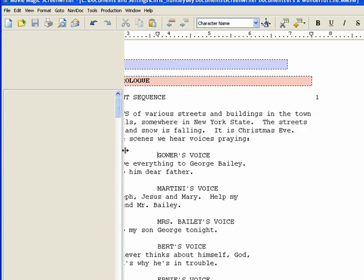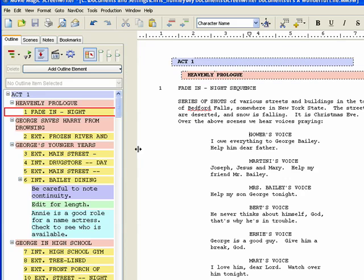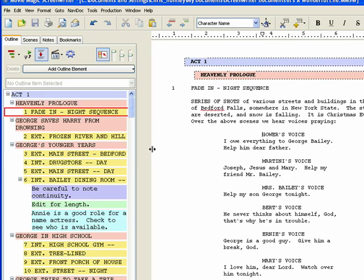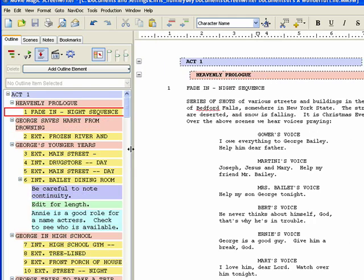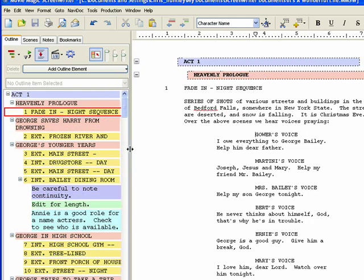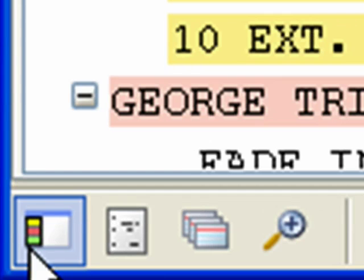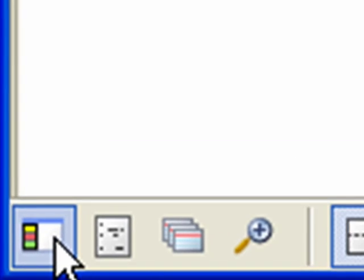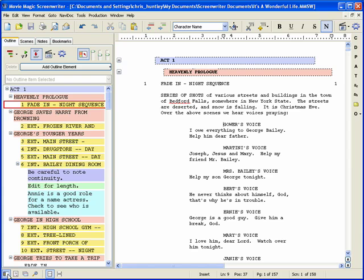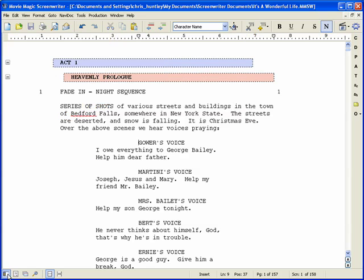Dragging the splitter to the right will open the Navidoc, or expand its width if it is already open. You may also open and close the Navidoc using the Navidoc icon located at the lower right corner of the window. Click on the icon to open and close the Navidoc.